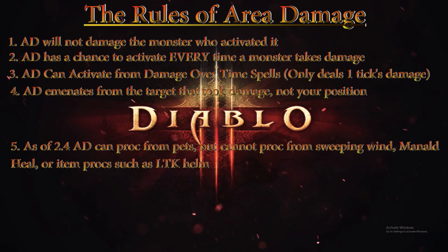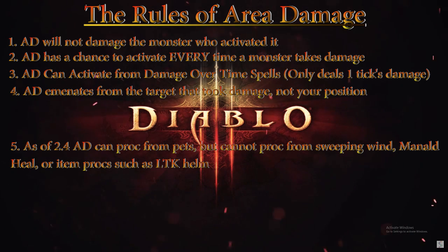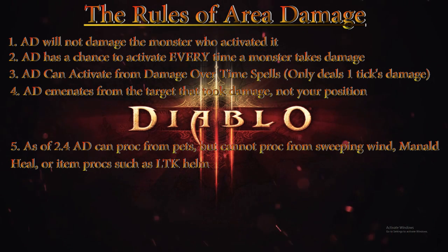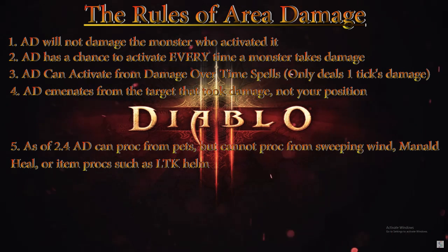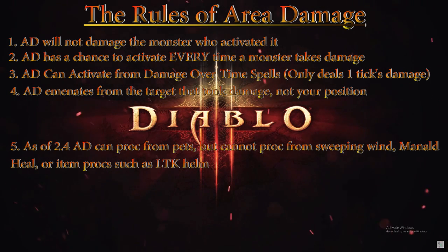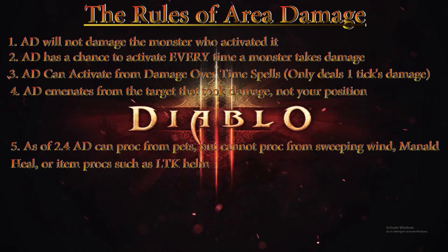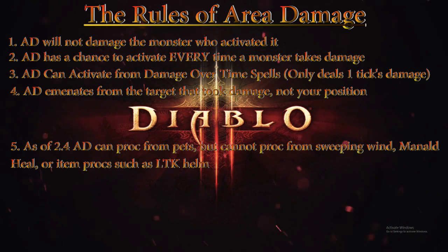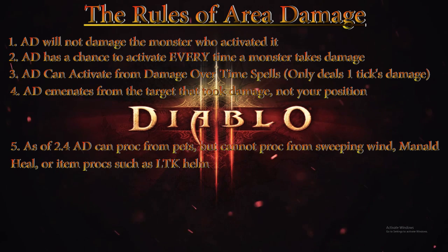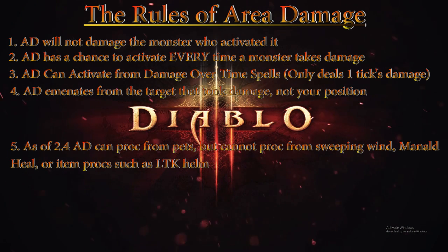Rule number five: As of patch 2.4, Area Damage can proc from pets but cannot proc from Sweeping Wind, Mantra, or items such as LTK helm or Odyn Son. Anything like that—it's episode one essentially. Besides pets, they're the outlier. Procs can't proc procs. So if you have an item that says on attack or on hit with X% chance to do Y effect, that effect can't deal Area Damage. You must be the source of damage for Area Damage to proc.